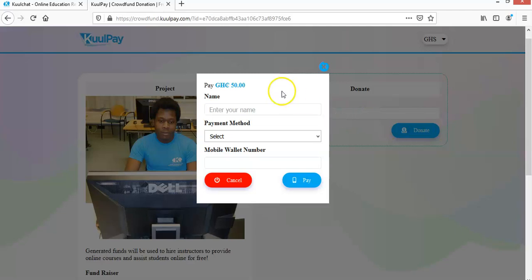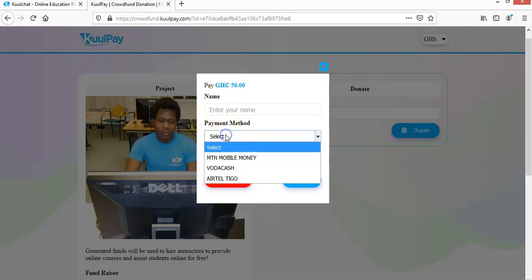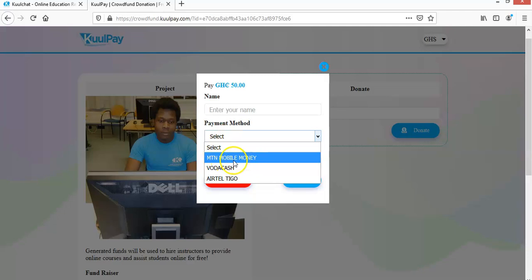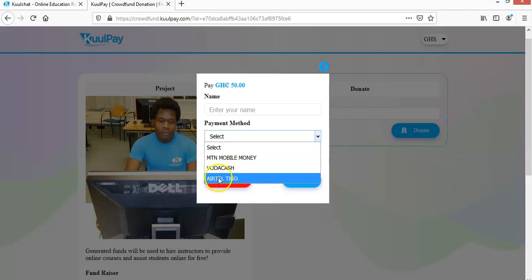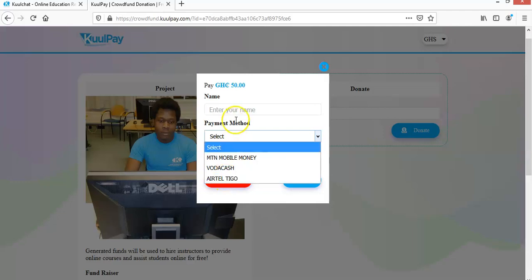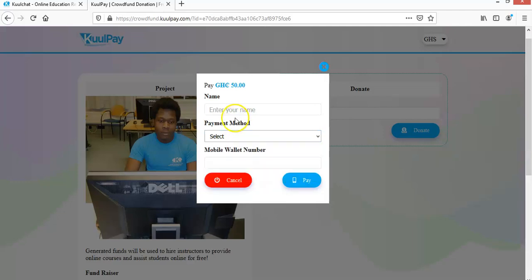Okay, so here, you have to enter your name. Then you select your payment method. If you want to use MTN Mobile Money, you will click on the first one. If you want to use Vodacash to pay, you select this one. So based on the amount that you want to pay, then your mobile money wallet. Then you enter your mobile money wallet here.